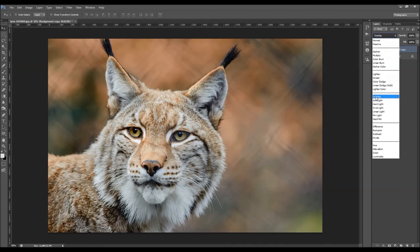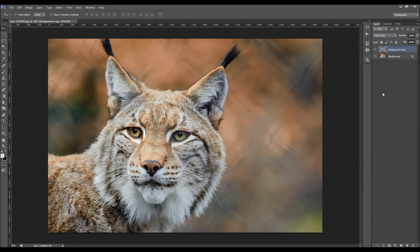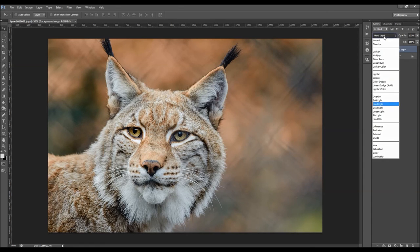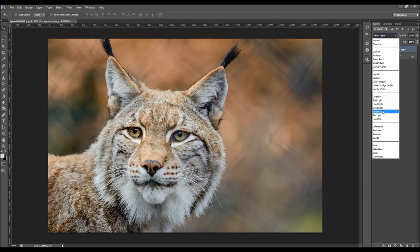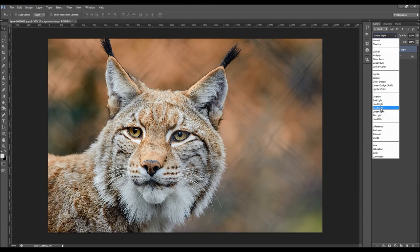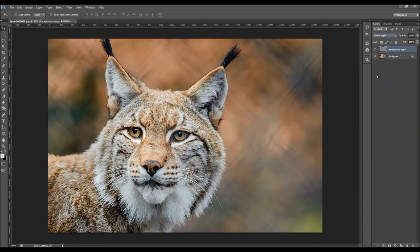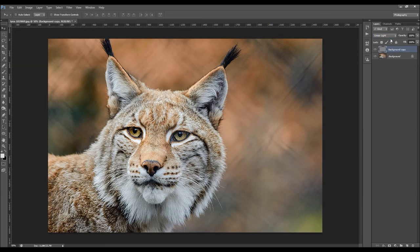So this is the overlay. You can see the differences. OK, so I'm going to use the linear light. I'm just going to click OK.